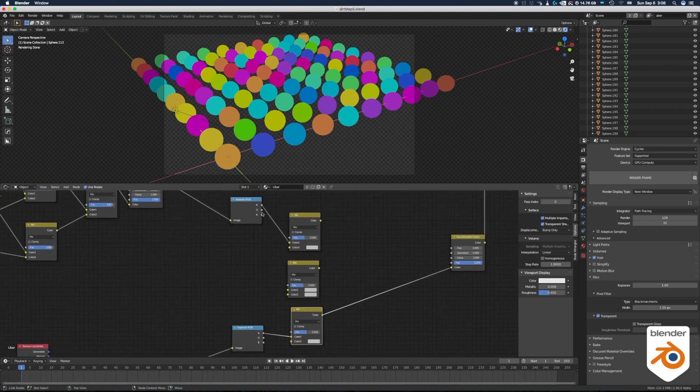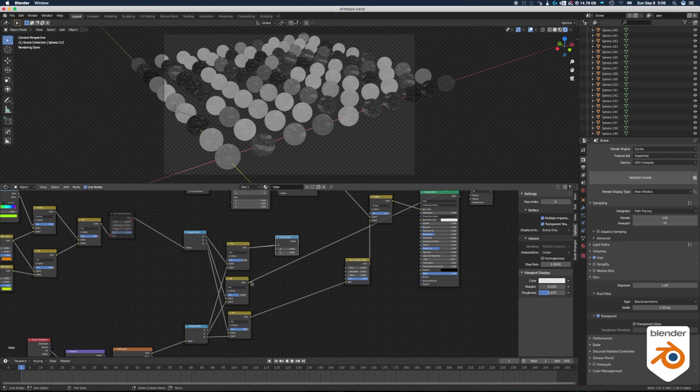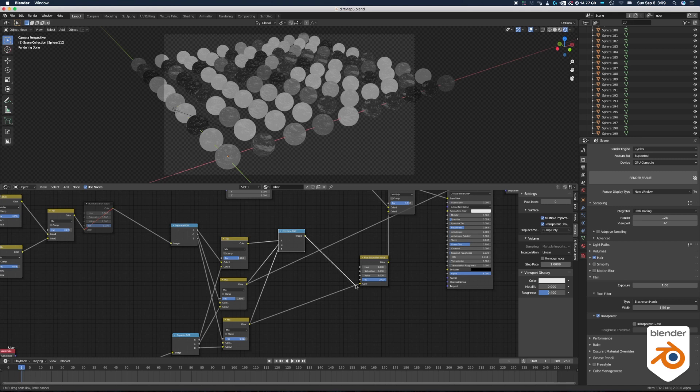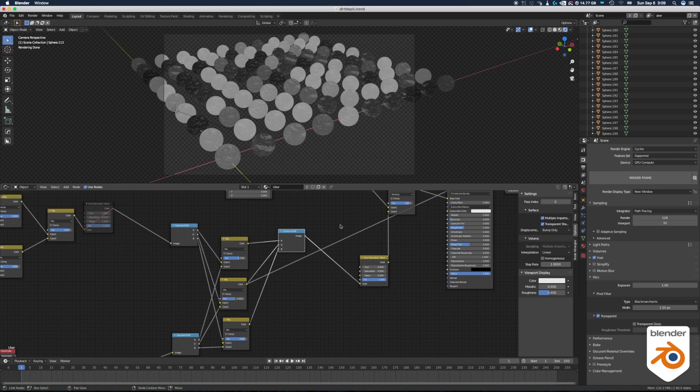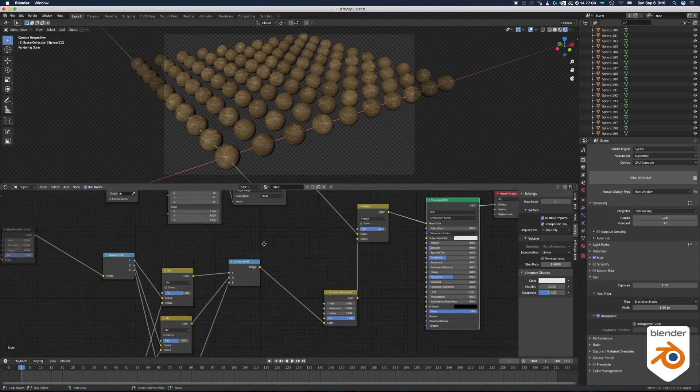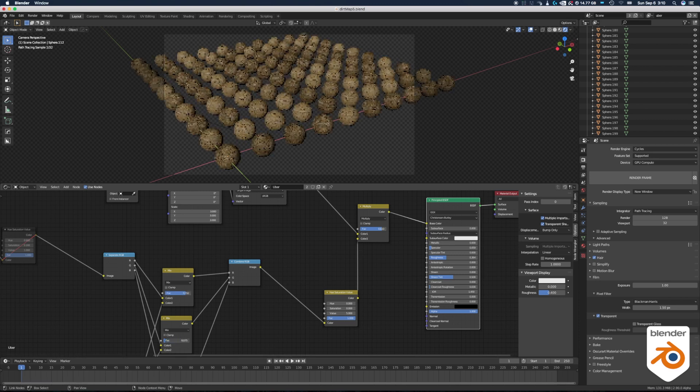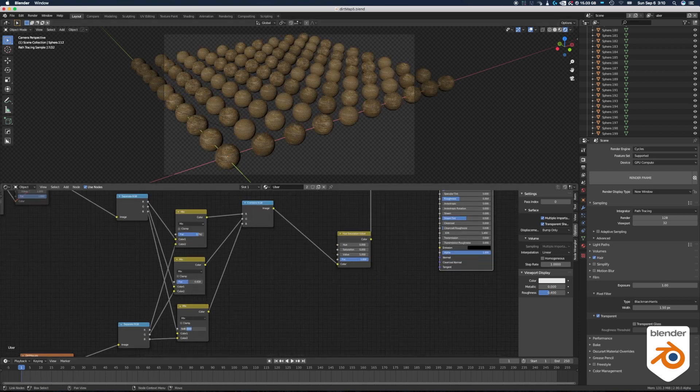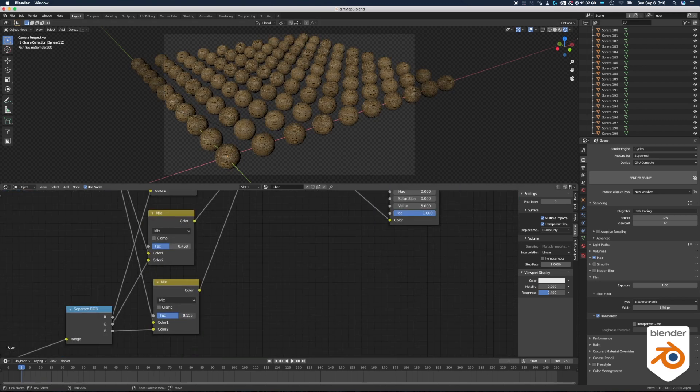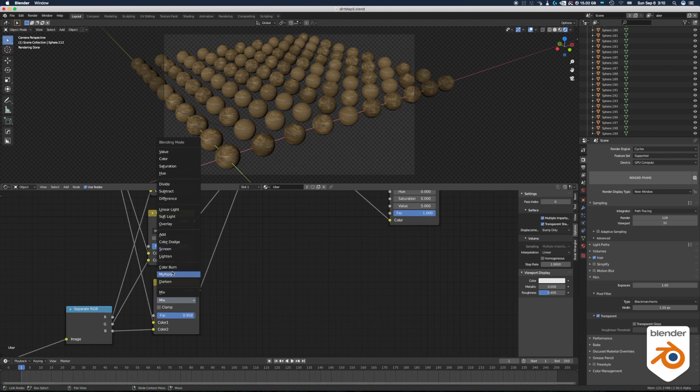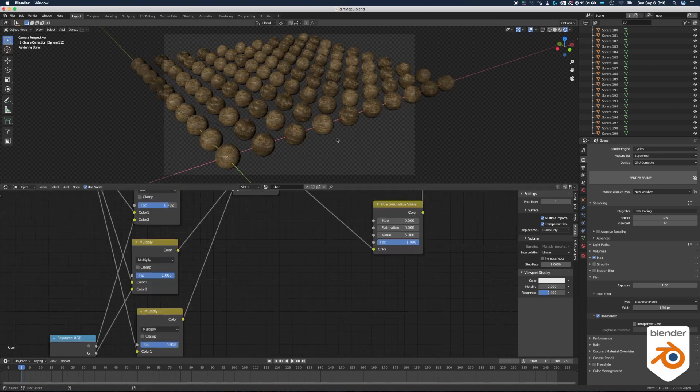So for both of them I'm going to connect the R, G and B into the different nodes and then we're going to combine them back into an RGB color. And finally we connect this RGB combine into the hue saturation we had before. And now you can play with all the settings, all the mix RGB and the colors that we had before, the random colors. Play with all these settings until you get the result that you're looking for.